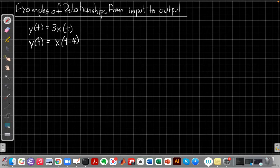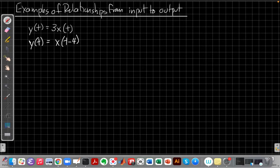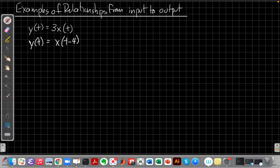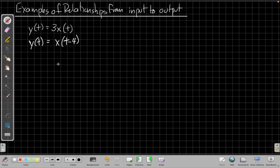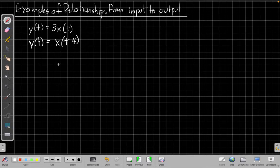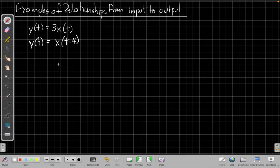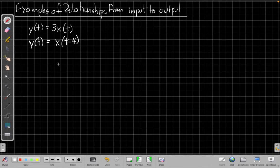How about another example? Now in this new example, y of t equals x of t minus 4. Again, take a second to pause the video and think about how you would describe this in everyday terms without math. Start practicing that skill and then come back.